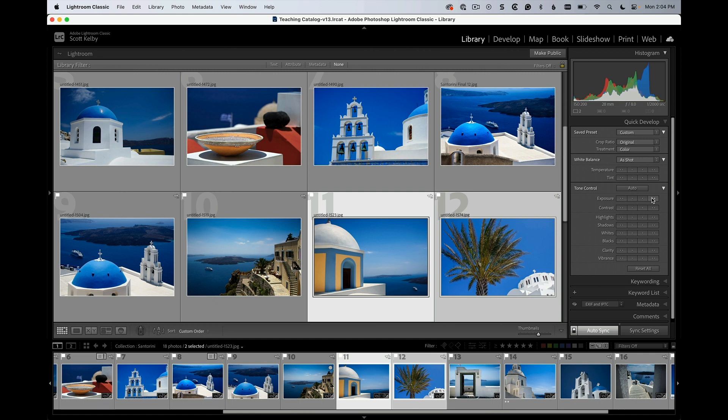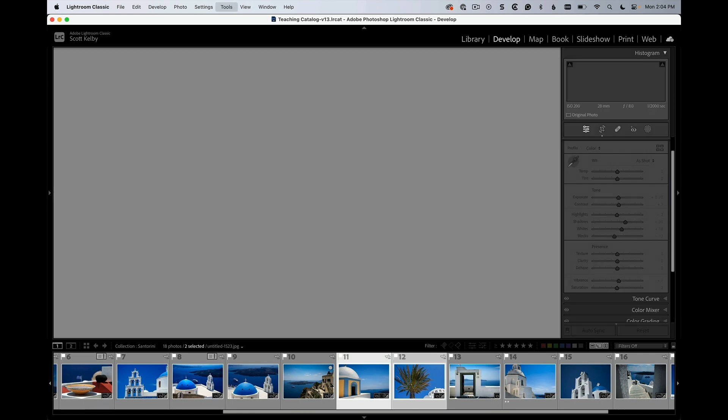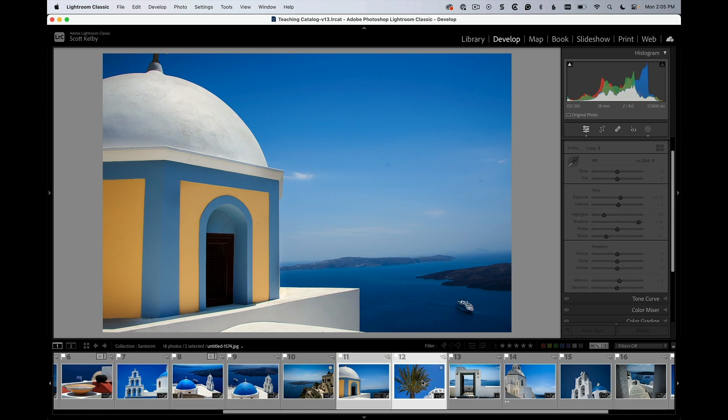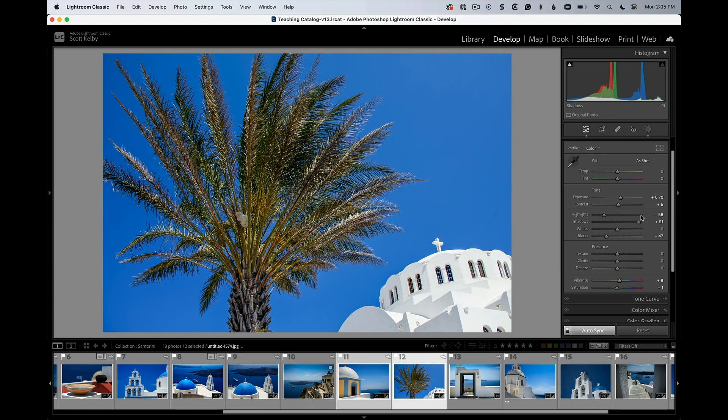So let's go look now. And you'll see that this one is up 0.25, and this one is at 0.70. So it moved them relative to each other. It moved them relative to what the original exposure for each photo was.